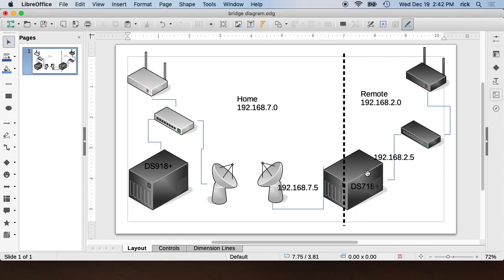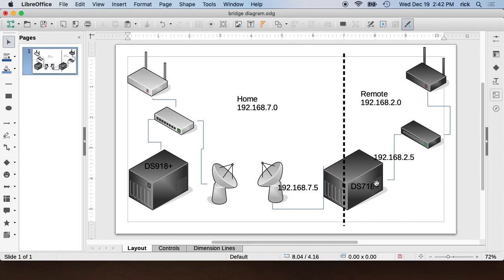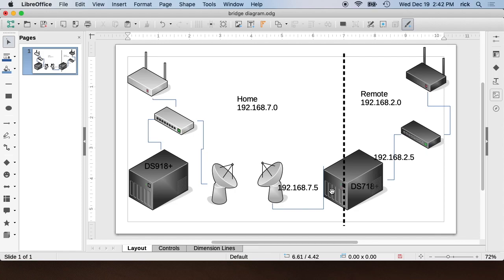So this DS718 essentially has two LANs on it that can connect to its own equipment on each side. Any computers on the remote side can connect to DS718 on the local LAN port, and any computers on the home side can connect to the DS718 on the home LAN side.